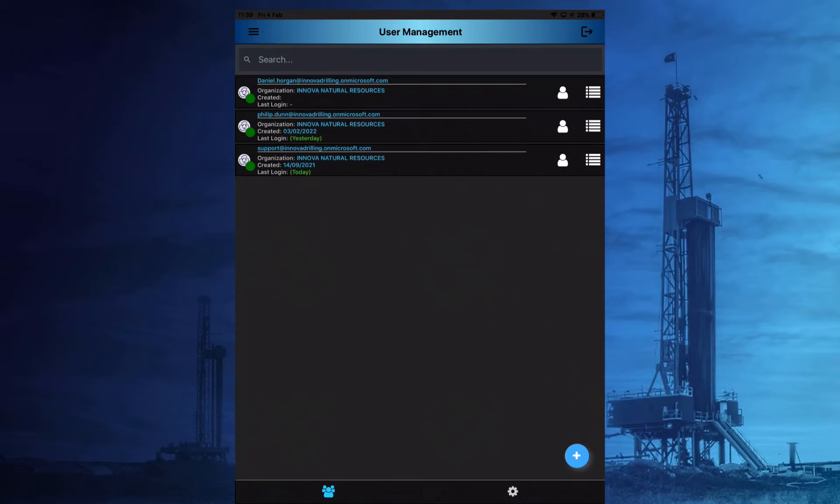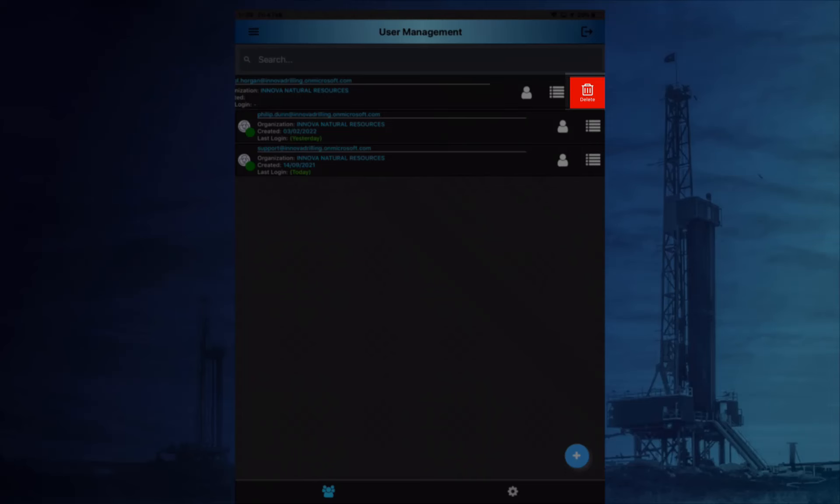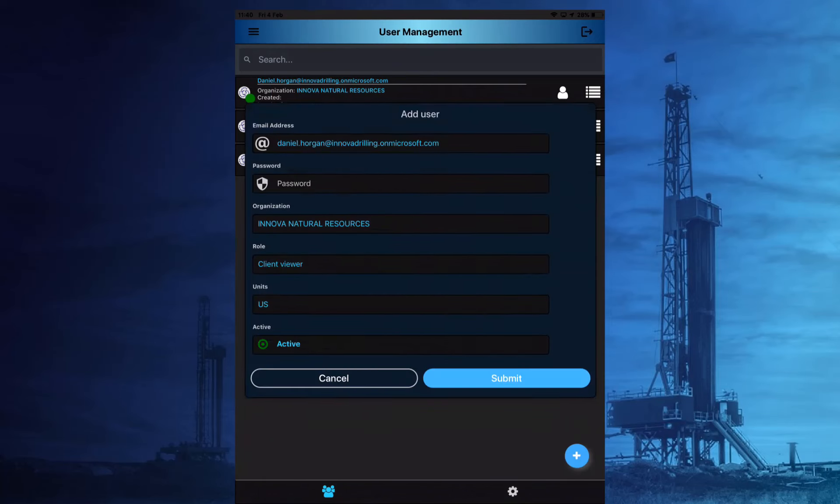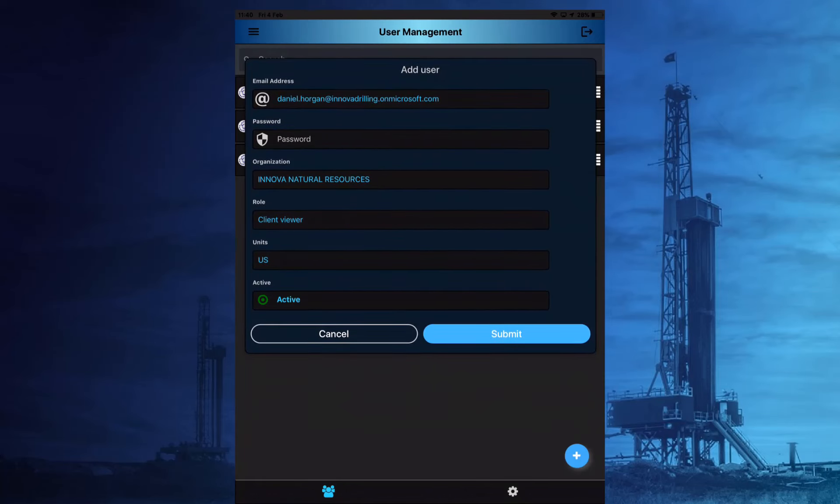Roles and users can both be deleted by swiping left and selecting Delete. The user can be deactivated at any time by selecting the user and unchecking the active option.